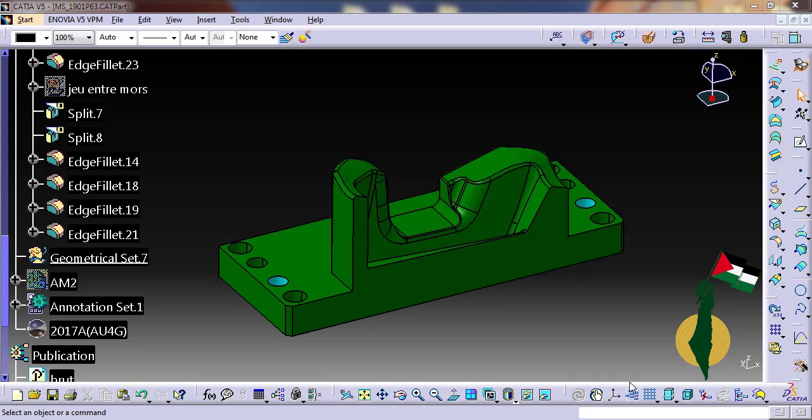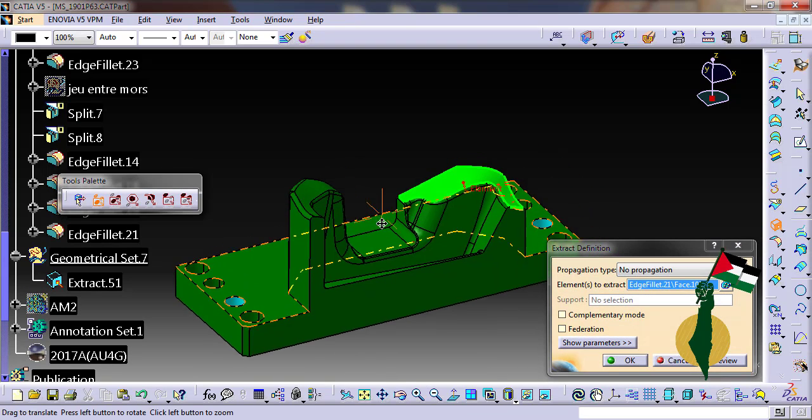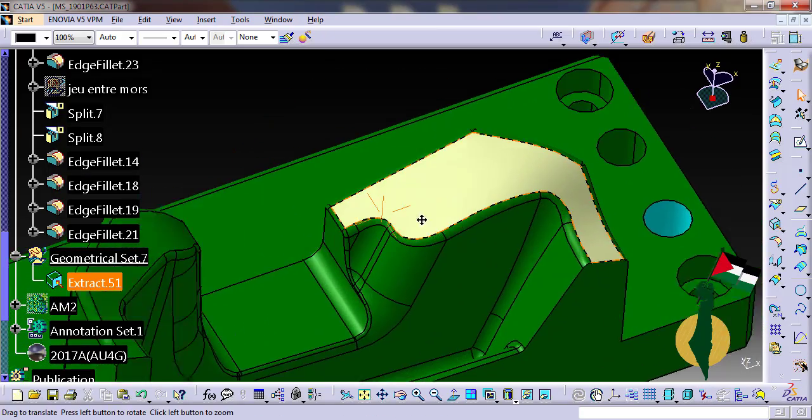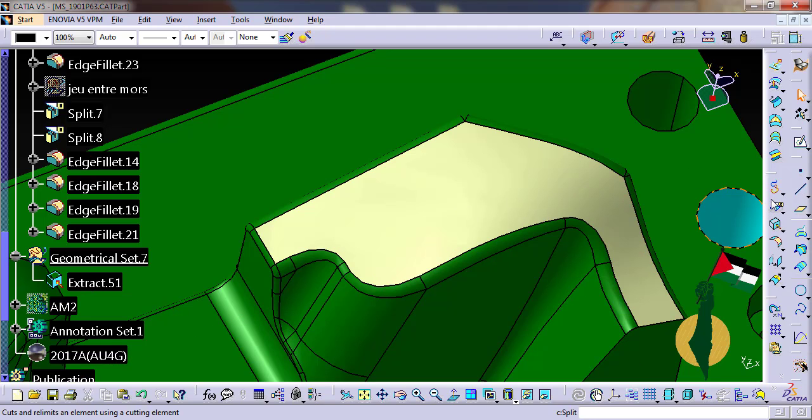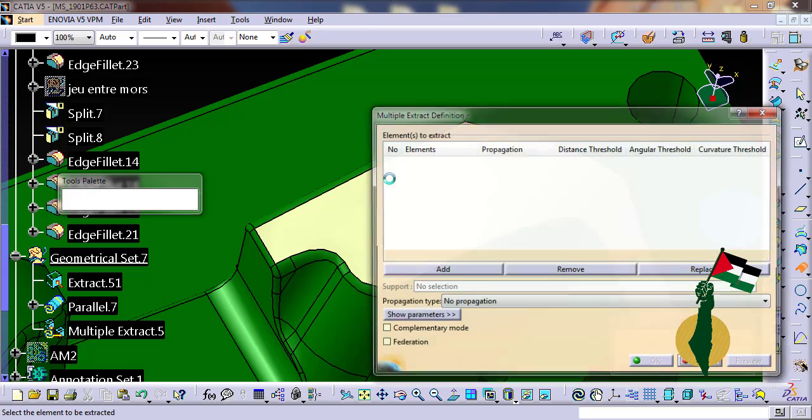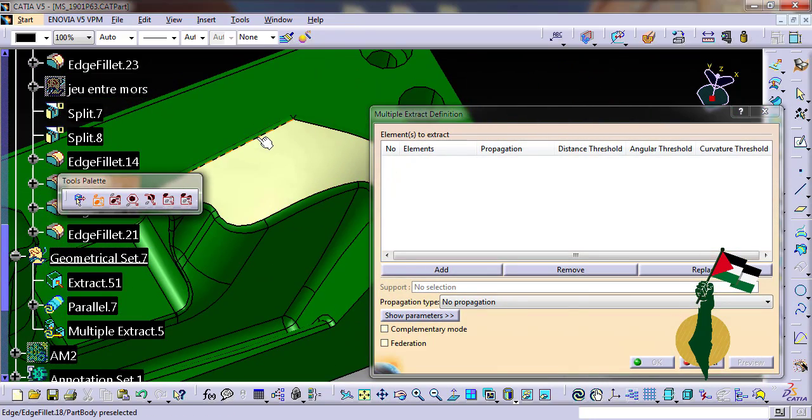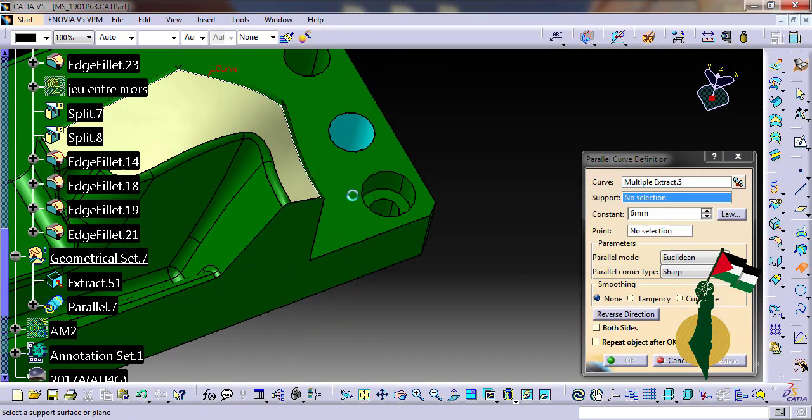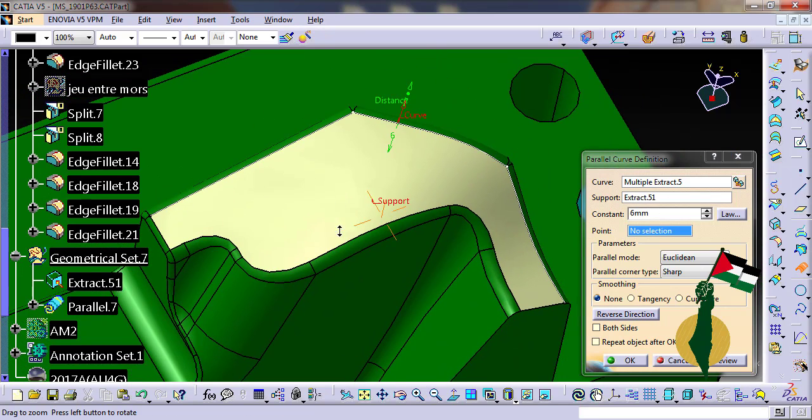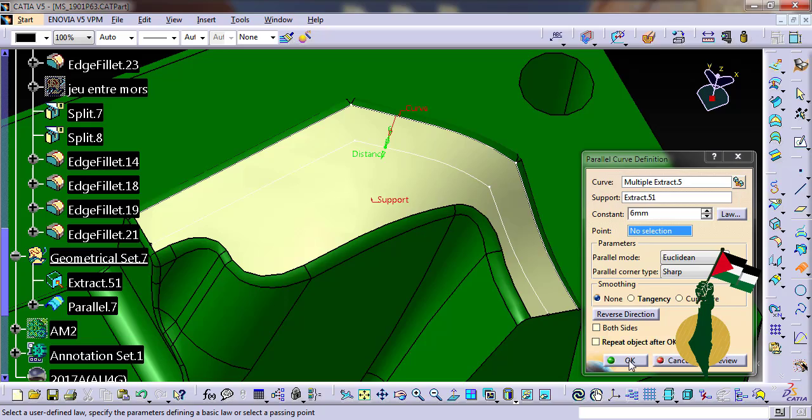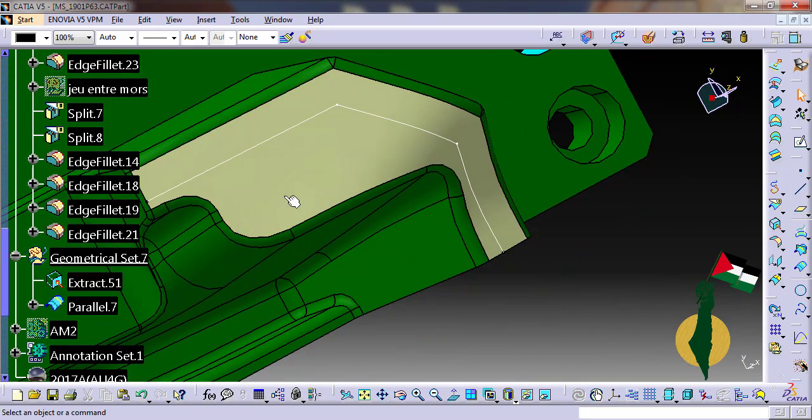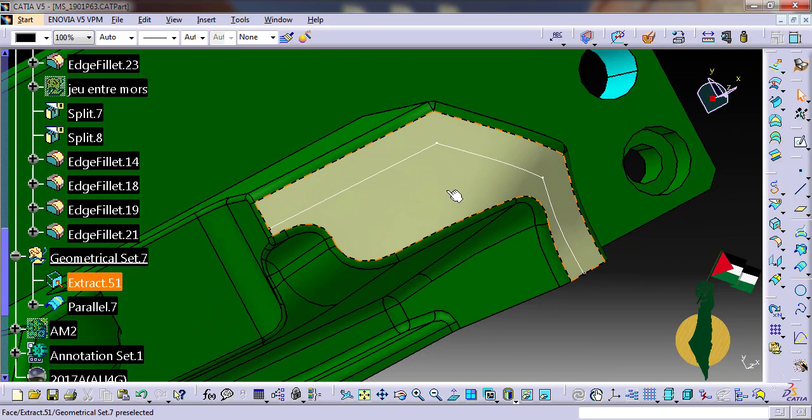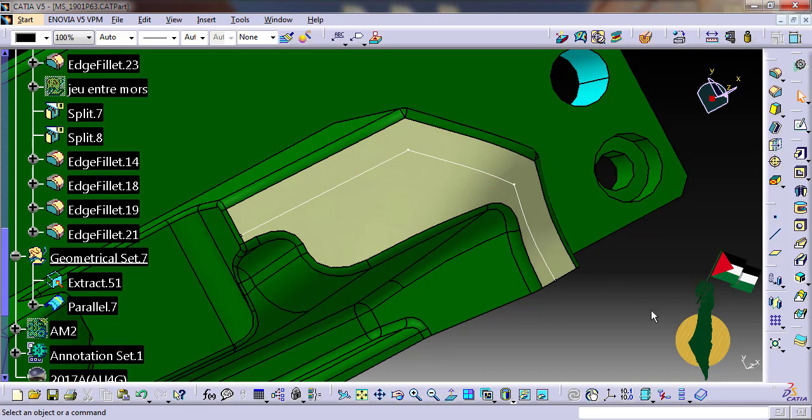To generate the text I need some inputs: a surface and a curve supported on this surface. I'm going to create a parallel curve to these boundaries. This is the support. I want to reverse the direction, and here is the curve. The text should be normal to the surface and along the curve.